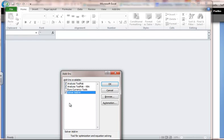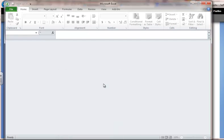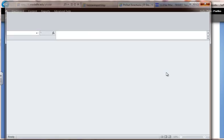By default, some of these machines may already have those checked. Then click OK — there may be a brief install time. Then close out of Excel.